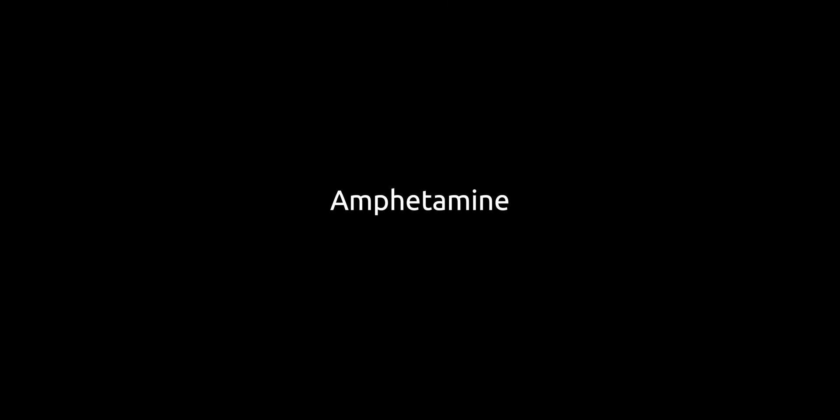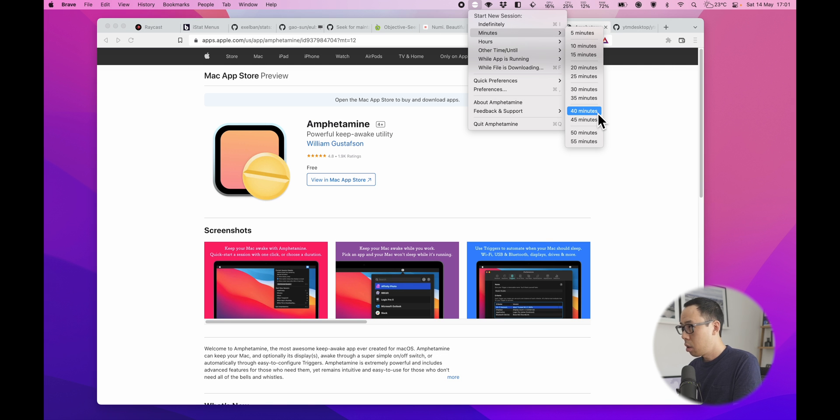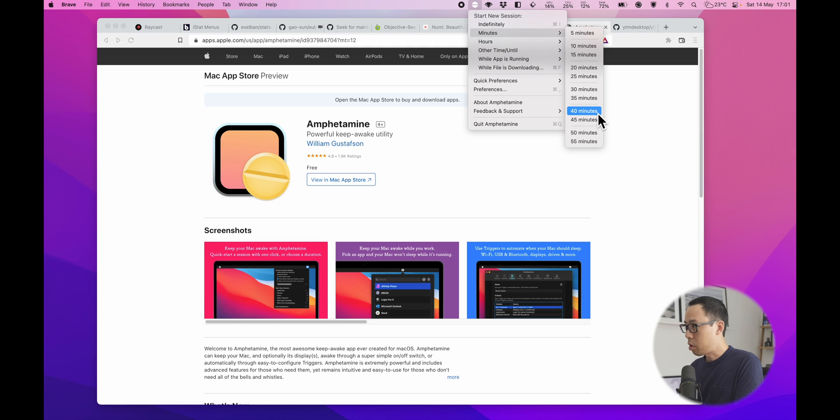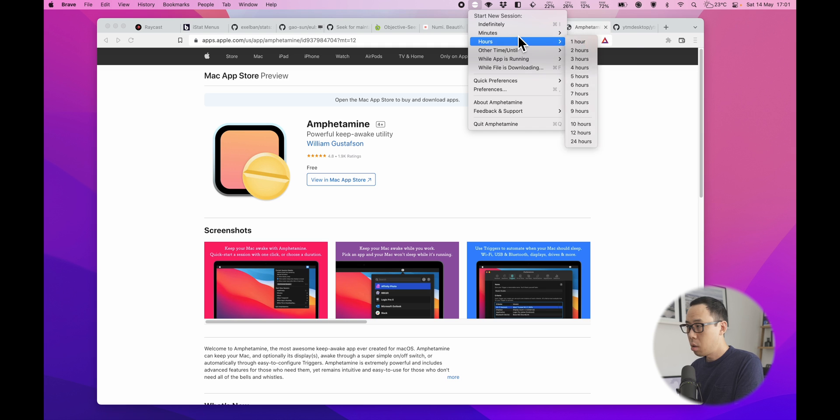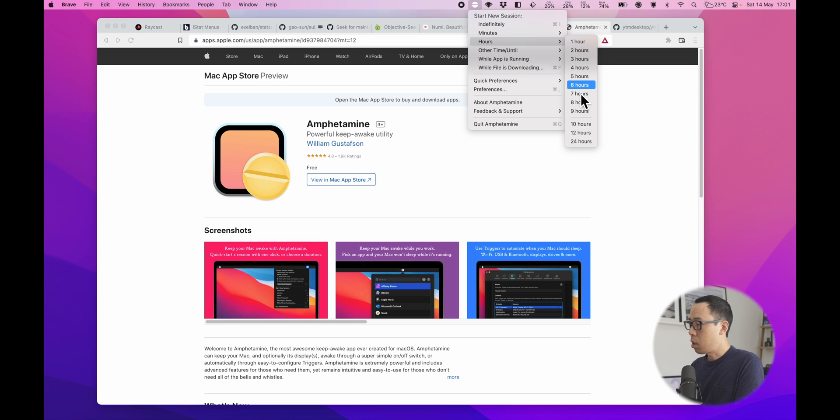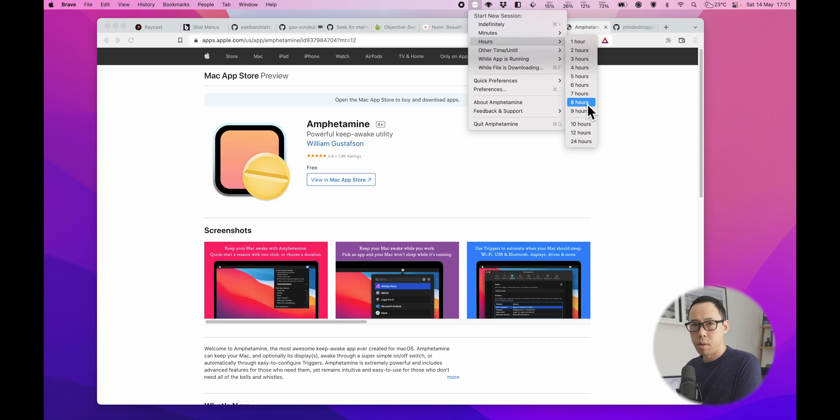Another app, as the name suggests, Amphetamine keeps your Mac awake and prevents it from sleeping. Why is this useful? Well, at times you might be working on, say, a presentation and you don't want the screensaver to kick in while you're doing a presentation or you don't want the screen to go dim. You can just go into Amphetamine and just choose the time you want to have the Mac stay awake rather than playing around with your system preferences.